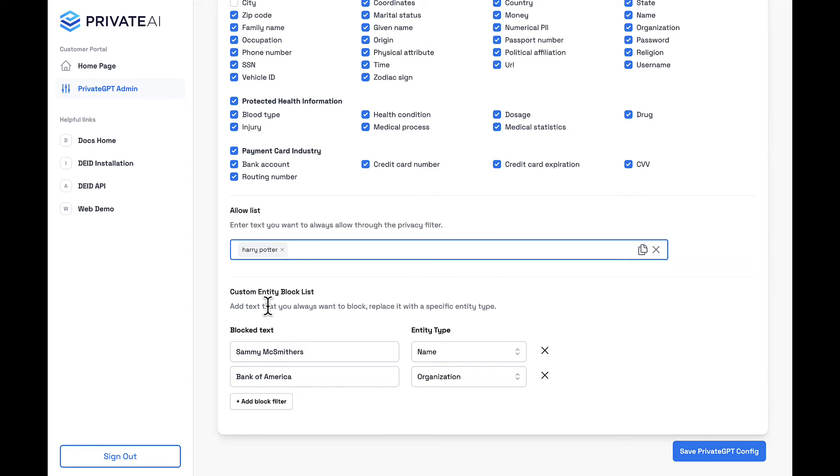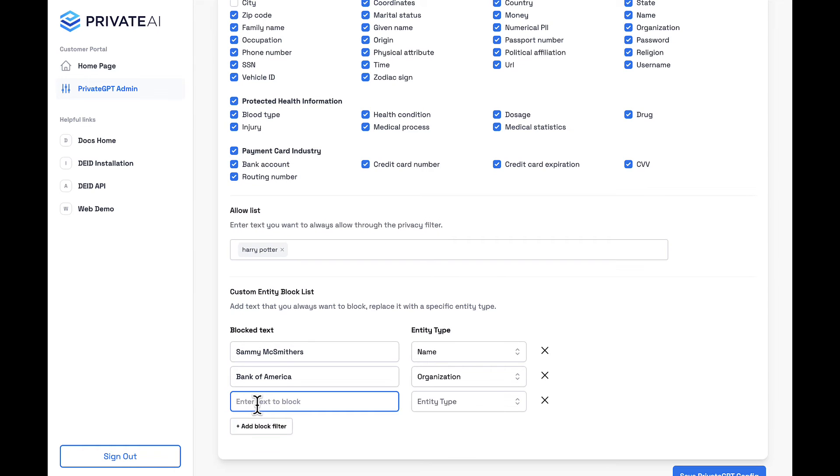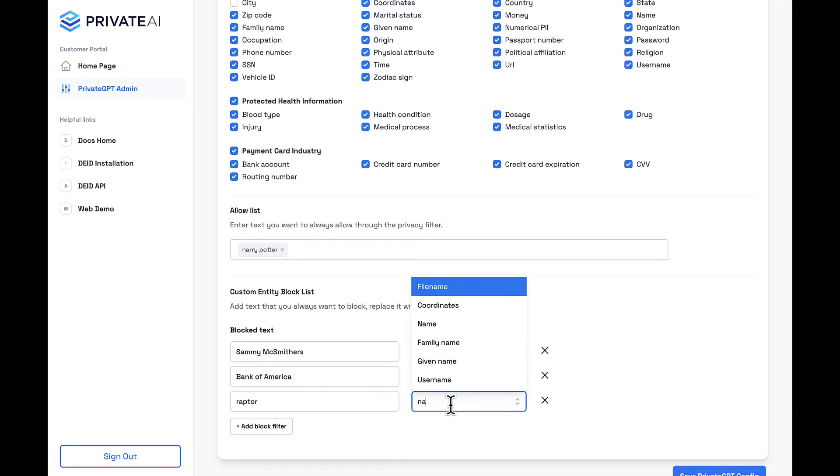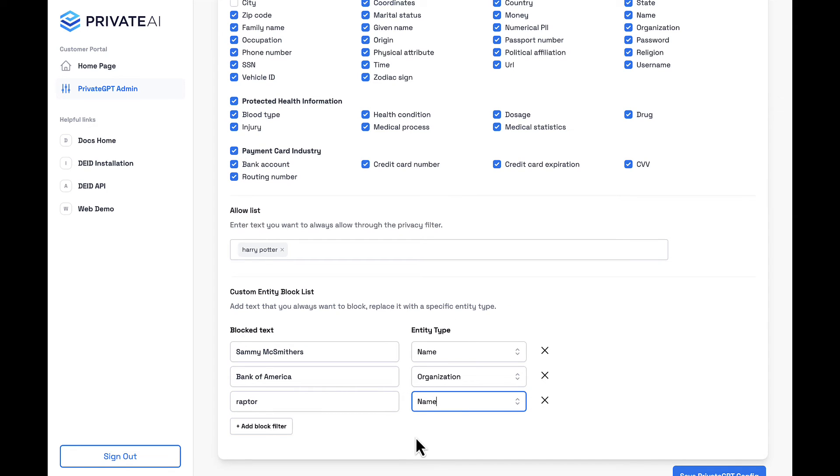But what about data that isn't traditionally classified as PII, but is sensitive within your organization? No worries, with our custom flagging feature, you define the rules.